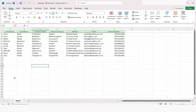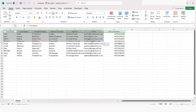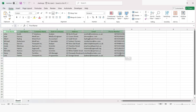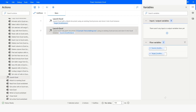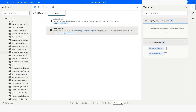As you can see, this is the Excel workbook and this is the worksheet which we want to copy and paste into the target Excel workbook. I will close this.